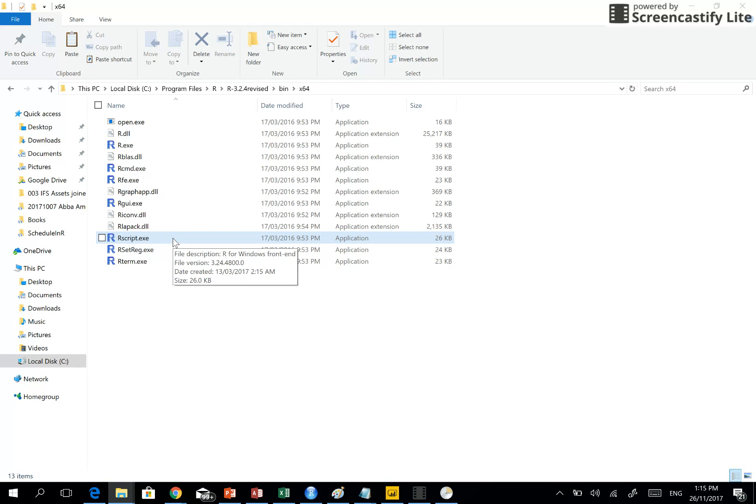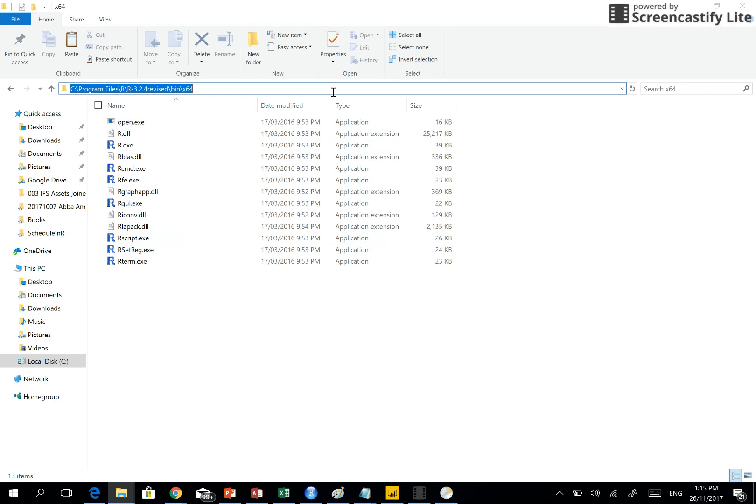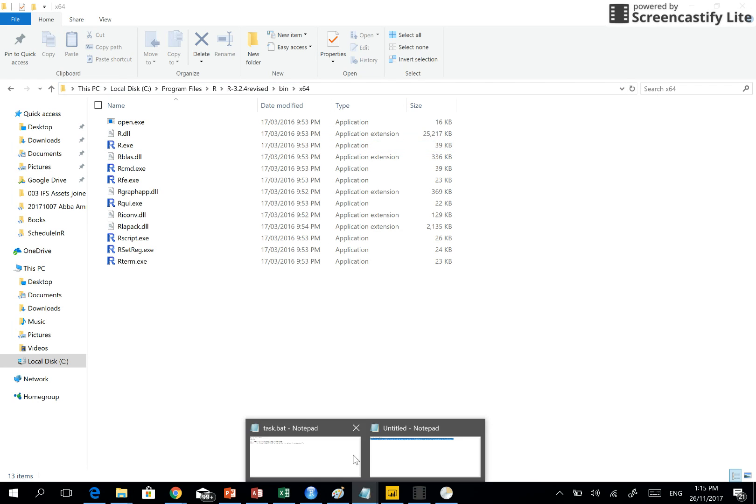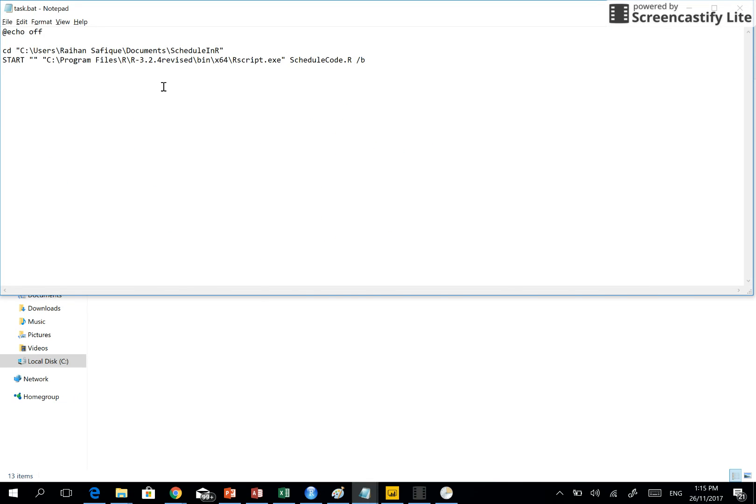And then this location needs to be copied. So you copy it and you put it on your notepad here. That's how you get where to find this R script.exe.